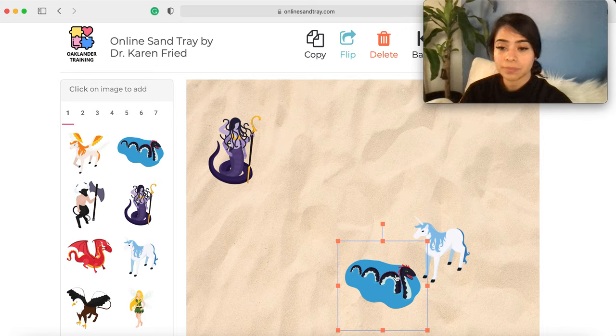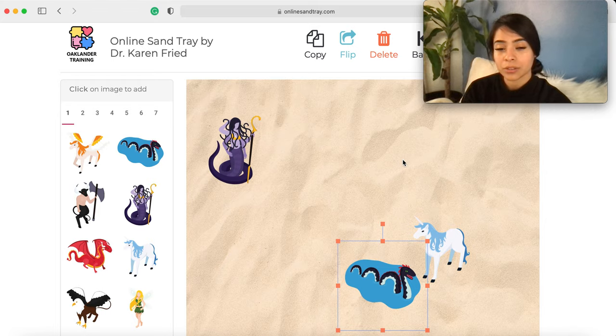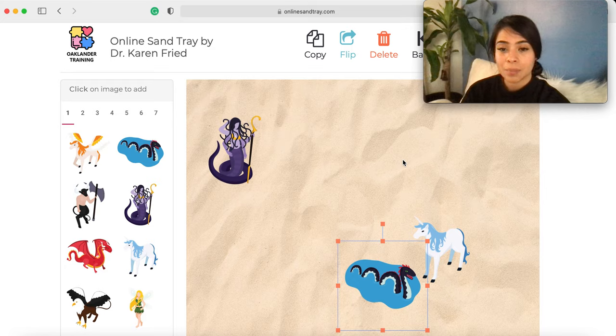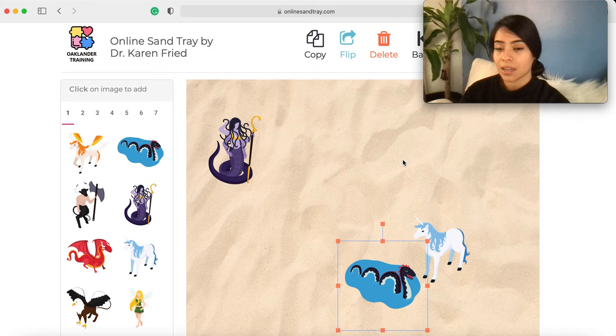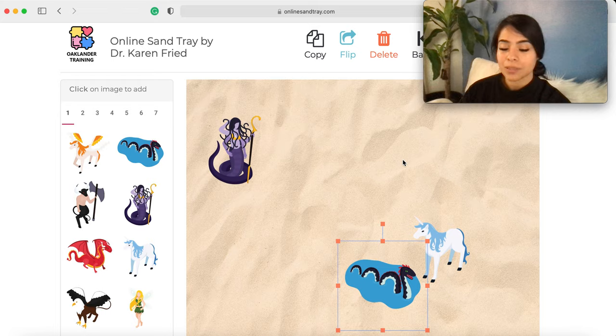If there are more members in the group, allow each member to go one at a time before allowing discussion at the end. Once all members have gone, you can open up discussion and have them engage and comment on each other's creations and the experiences of watching that process.